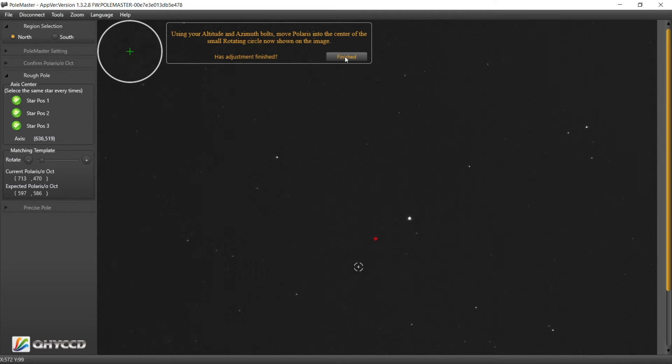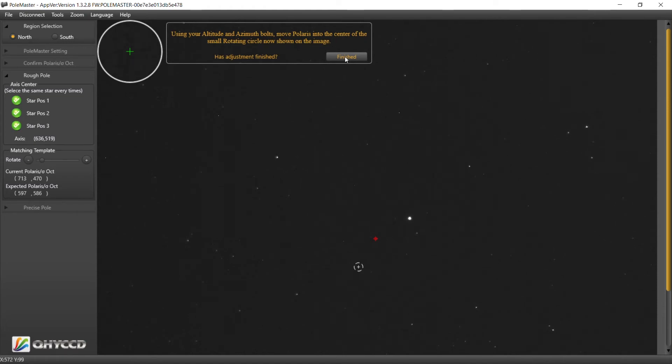So move Polaris to the center of the small routine circle. All right, I'm going to adjust my azimuth.